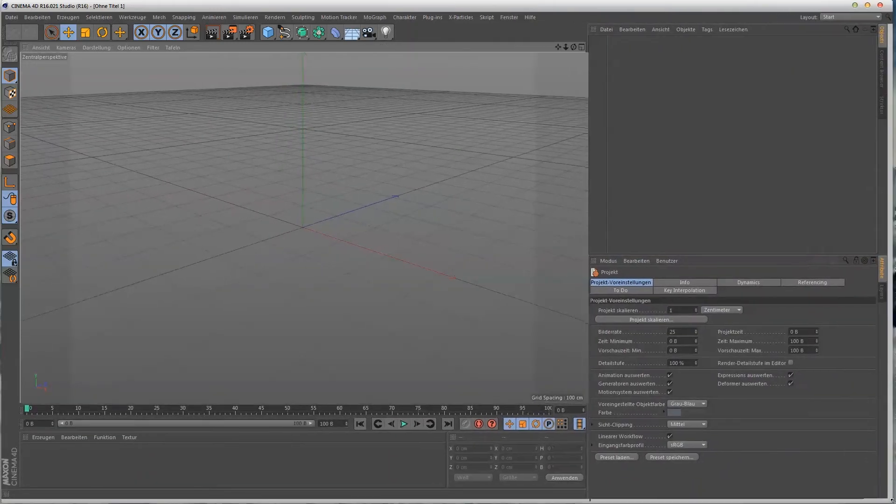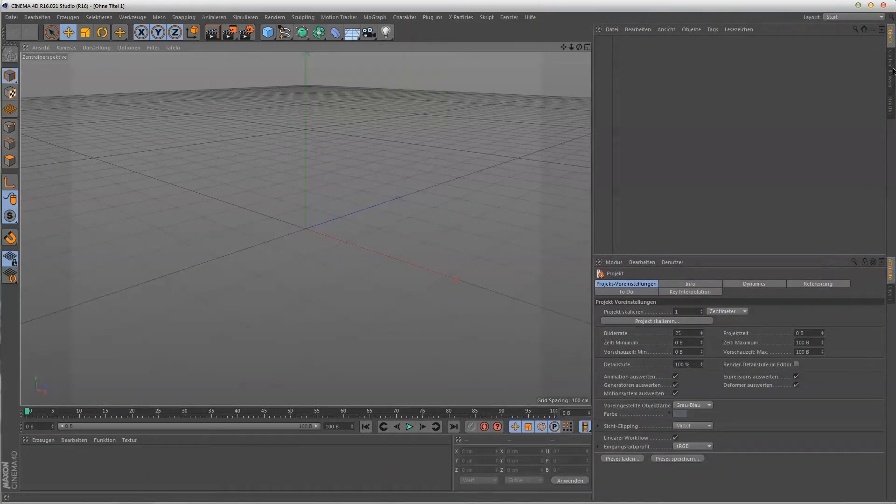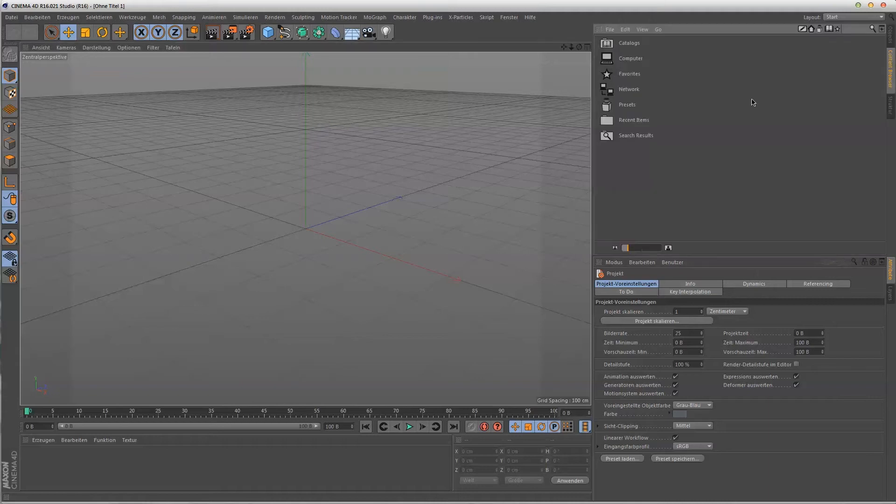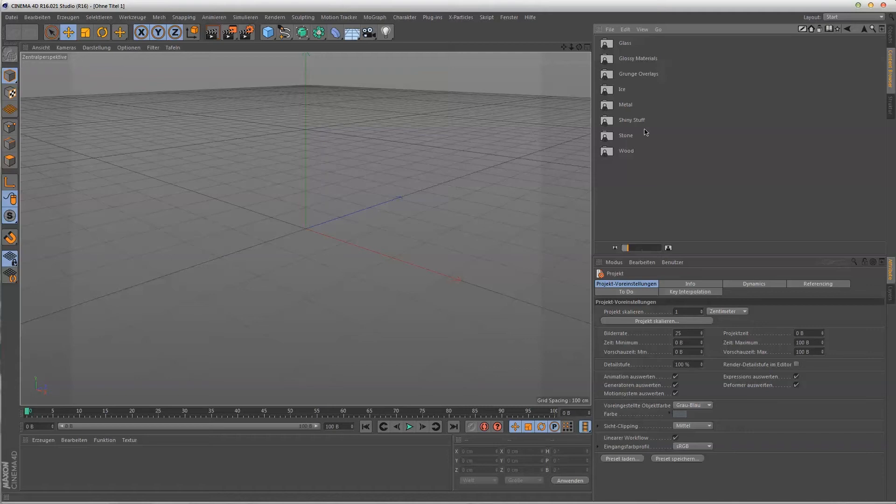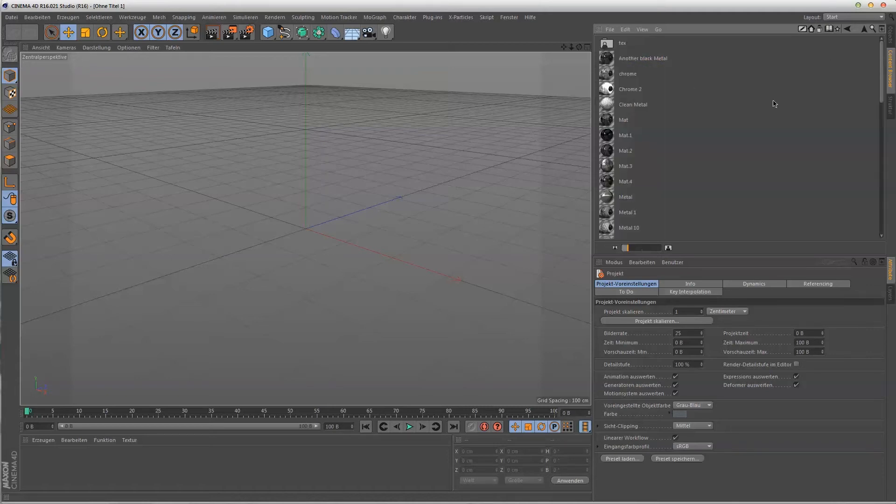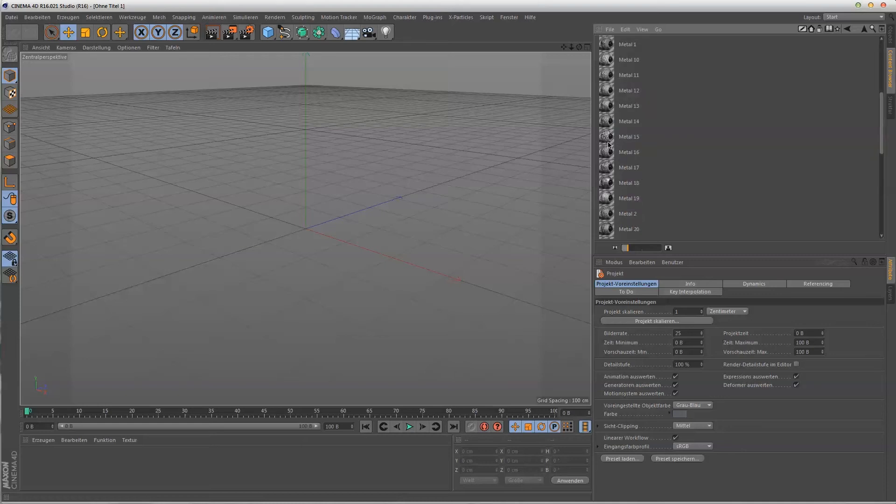Now what you have to do is go to the Content Browser on the right, then go to Presets. You will have this exclusive material package here, and if you open it you have folders with different materials, for example glass, glossy, grunge overlays, metal, and you can just drag and drop